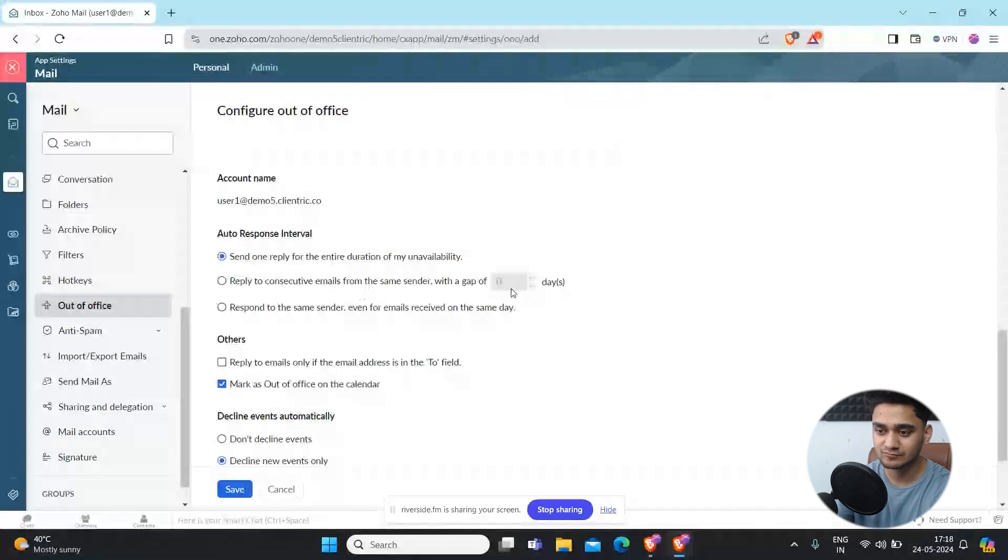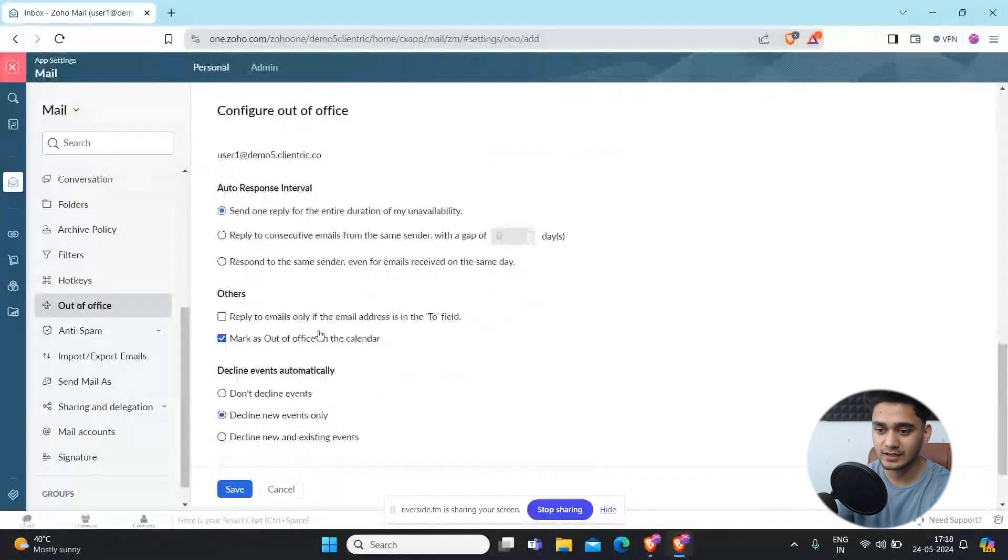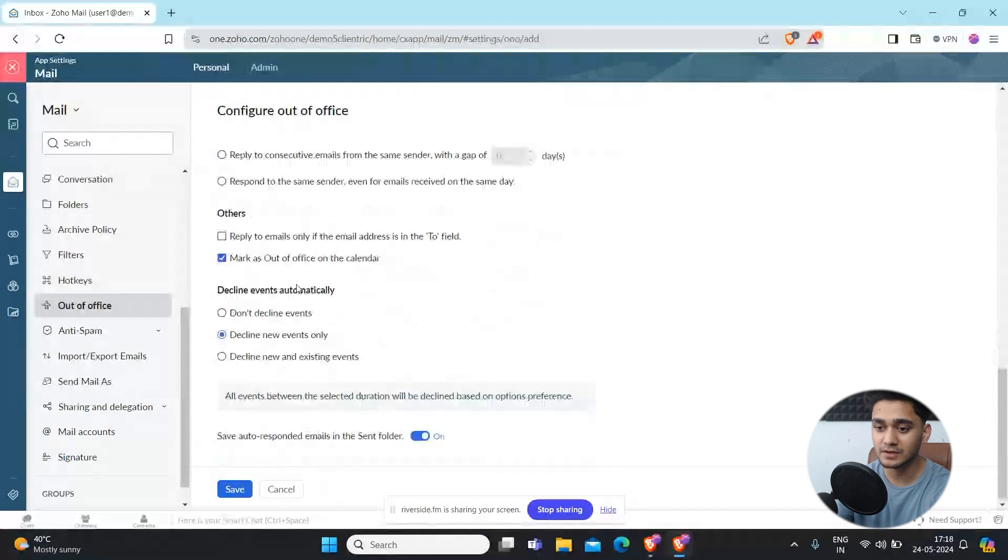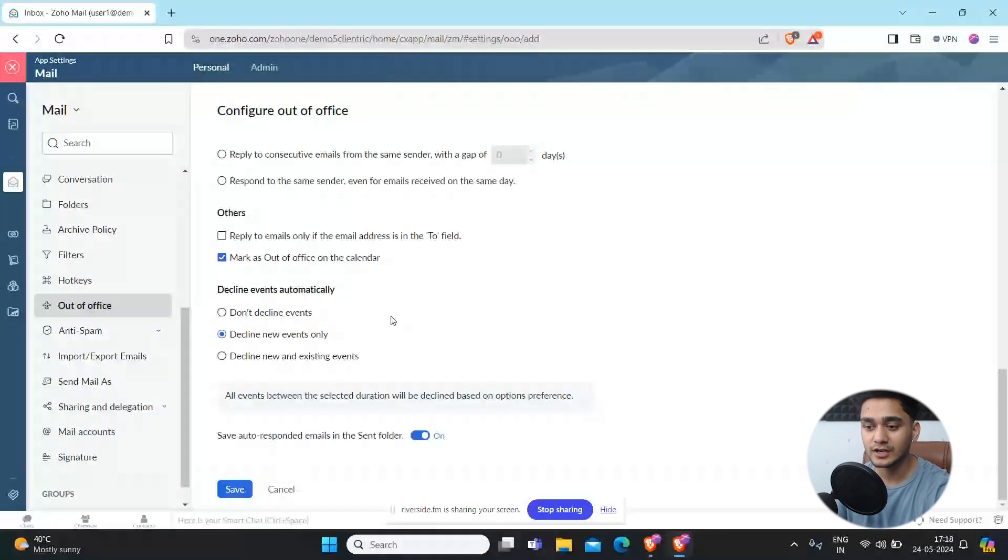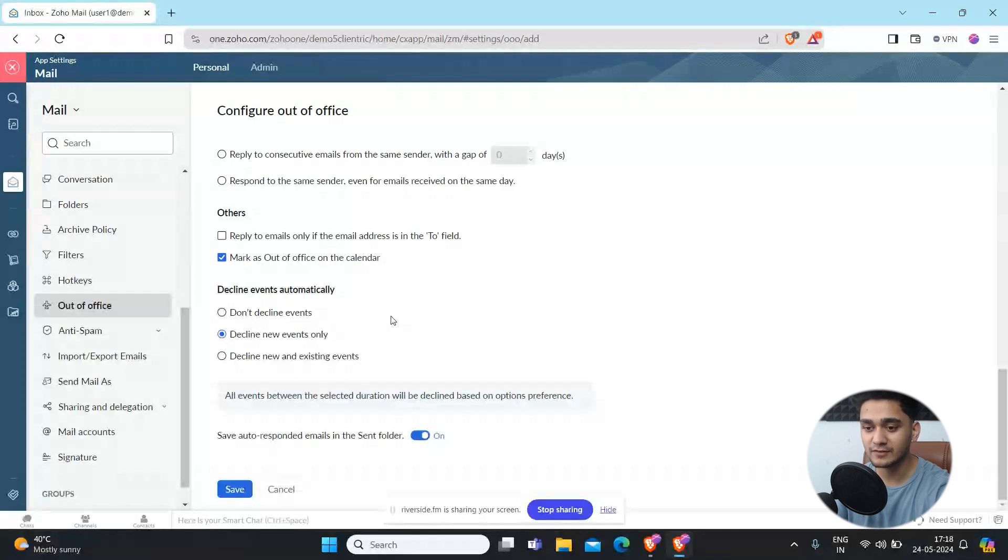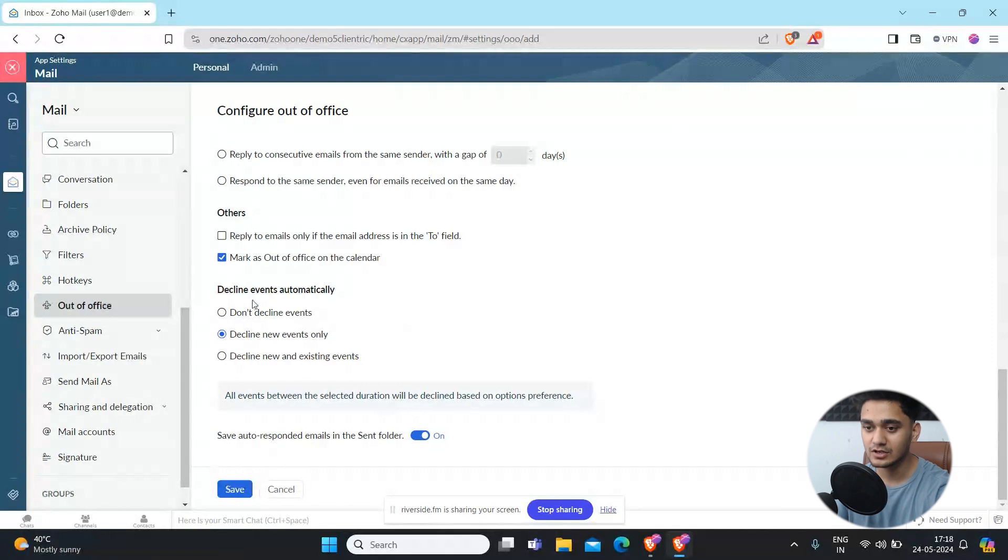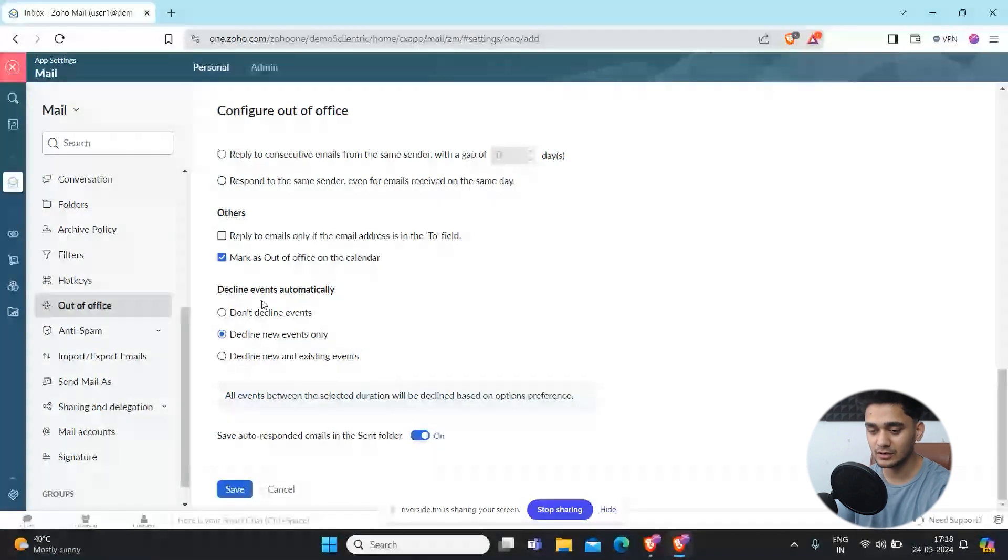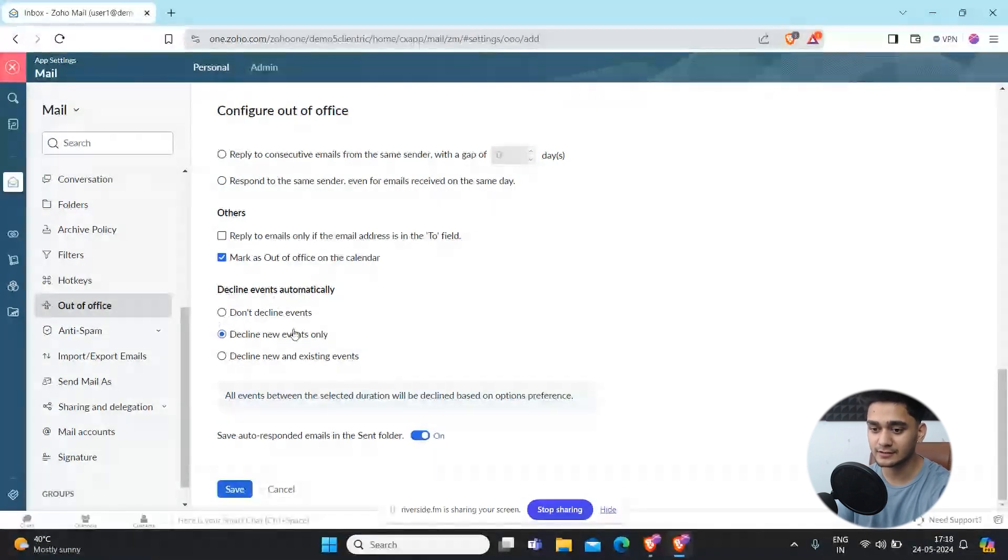These kind of settings, like decline events, automatically decline new events. For example, if anyone from your team added you on an event, like they created a meeting for you and invited you, you can automatically decline it through here as well. You simply have to select here. So on your enable unavailable days, automatically Zoho will decline that.